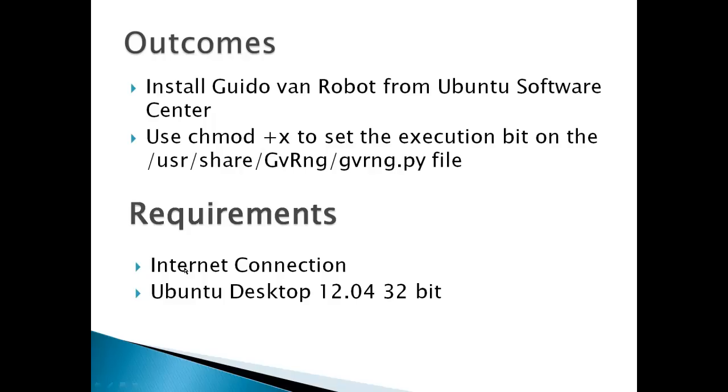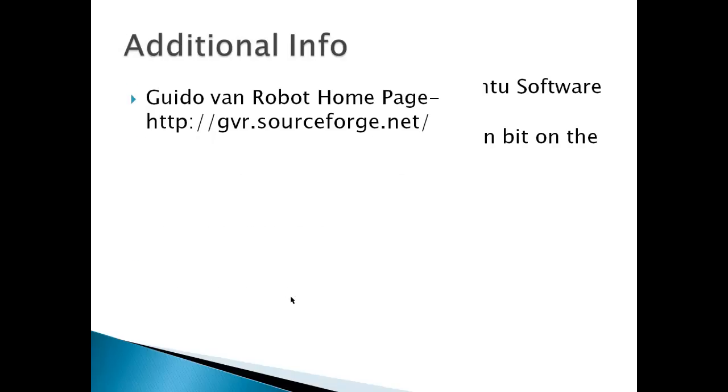Requirements: internet connection and Ubuntu Desktop 12.04 32-bit.